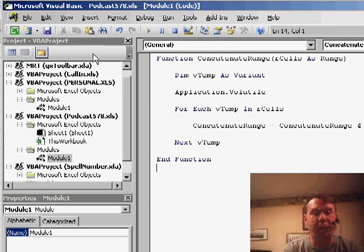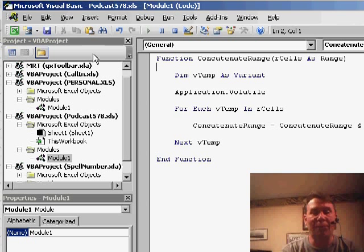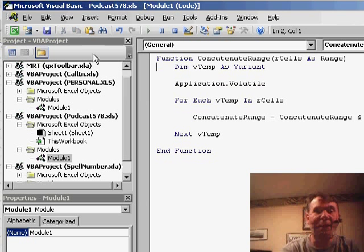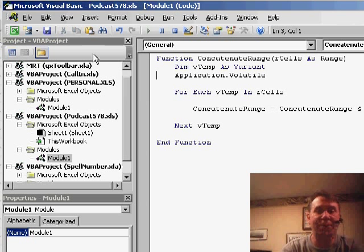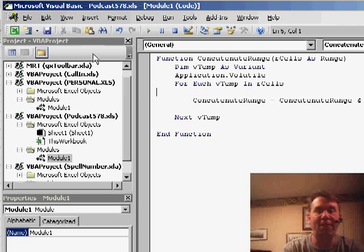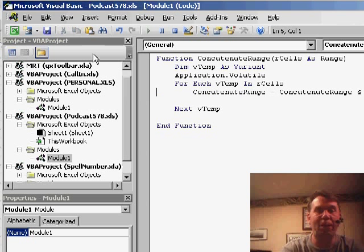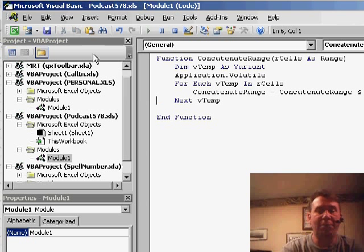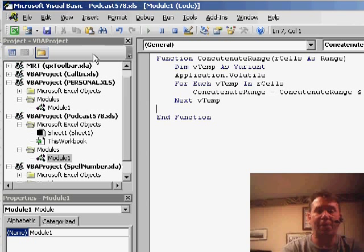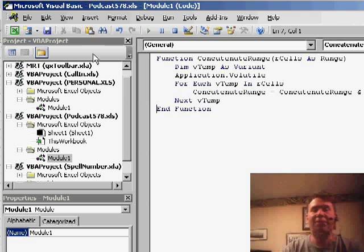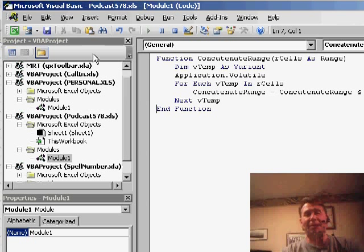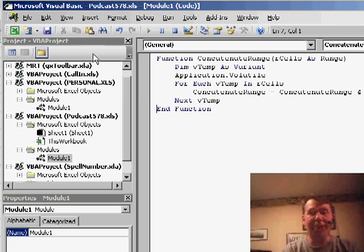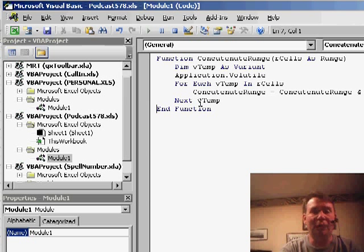Jonathan sent me the code, it's for concatenate range, basically we'll use that function concatenate range and we'll pass it any range of data. Now what I'll have to do is I'll have to put the code for this in the blog entry. So if you go to MrExcel.com and click on podcast in the left side, you'll be able to get to the blog where you could actually copy this code from the blog into the worksheet.